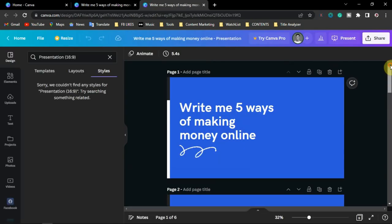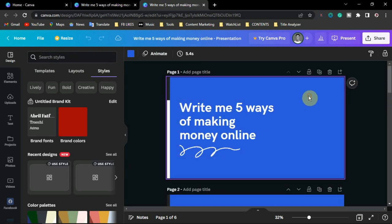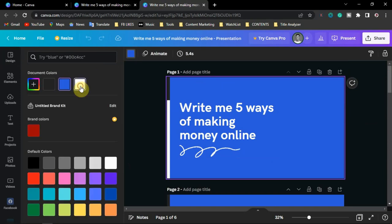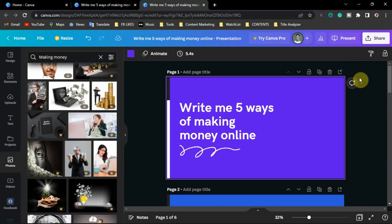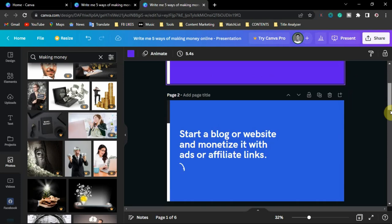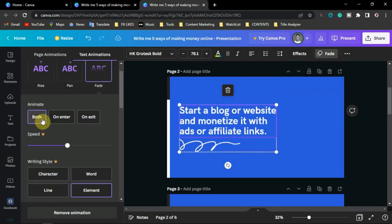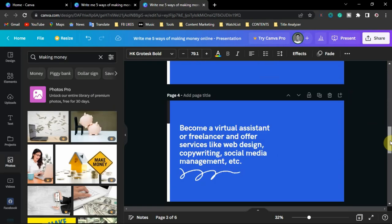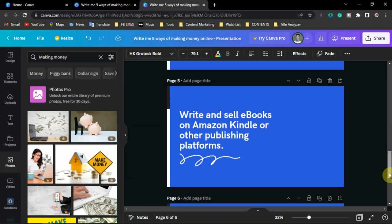Once you have created your presentation, you can start editing it based on what you want. You can add styles and animations. Here you can change the color of the background depending on your style, or replace it with a photo. For the text, you can add a presentation animation — choose whether you want both pieces of text to come in at the same time or separately.